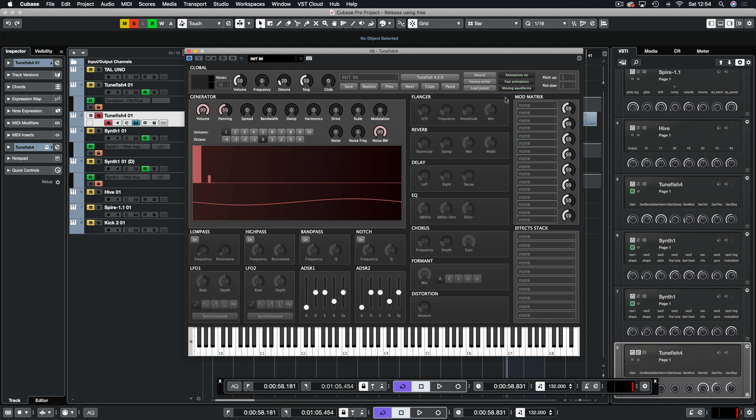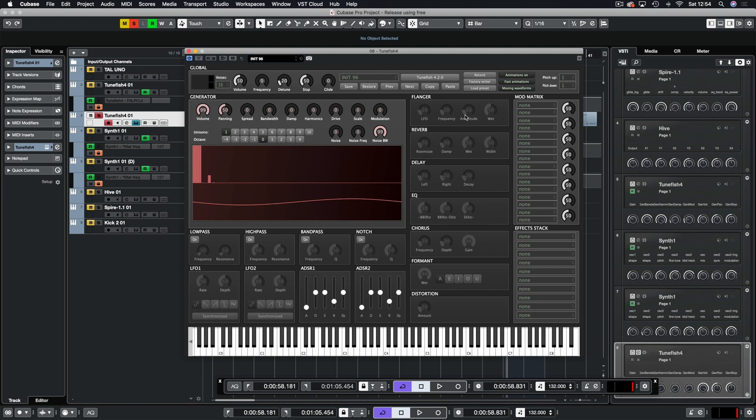Then we have our effects section here right down from flanger to distortion. Ones to avoid in my opinion are the reverb if you're making trance. It's not brilliant for trance stuff but it does depend on the sound you're making. And I would say delay - I'd just be tempted to use a third party delay. And then we have the mod matrix and the effects stack.